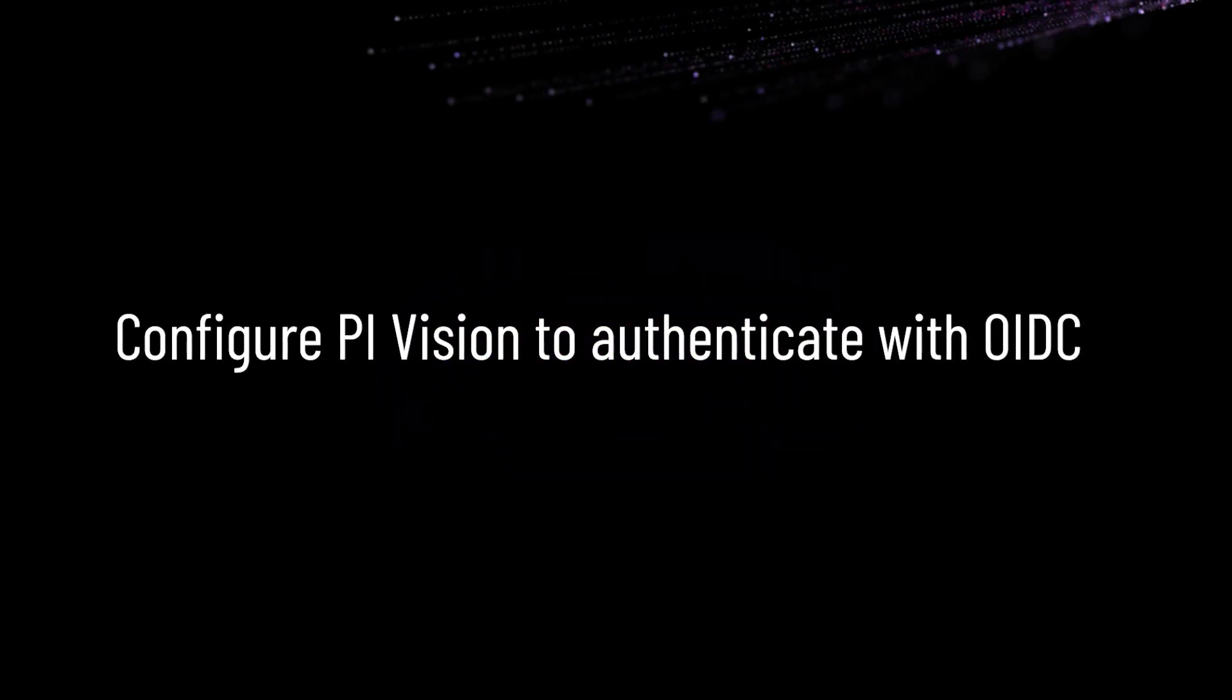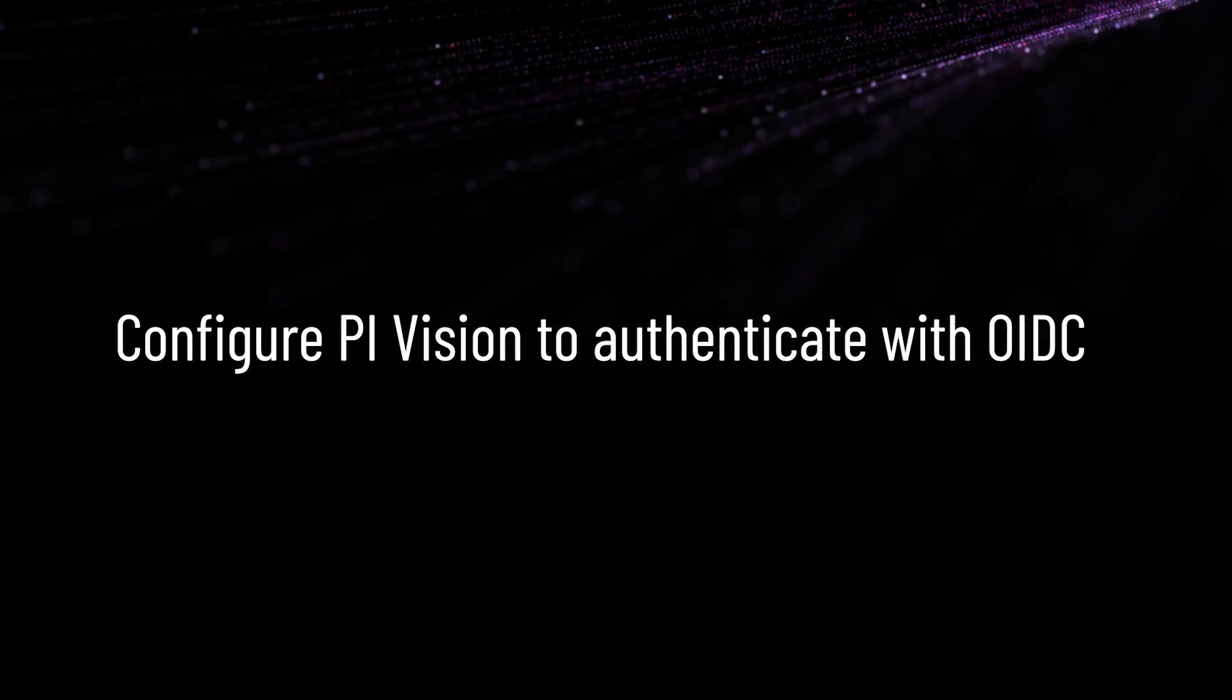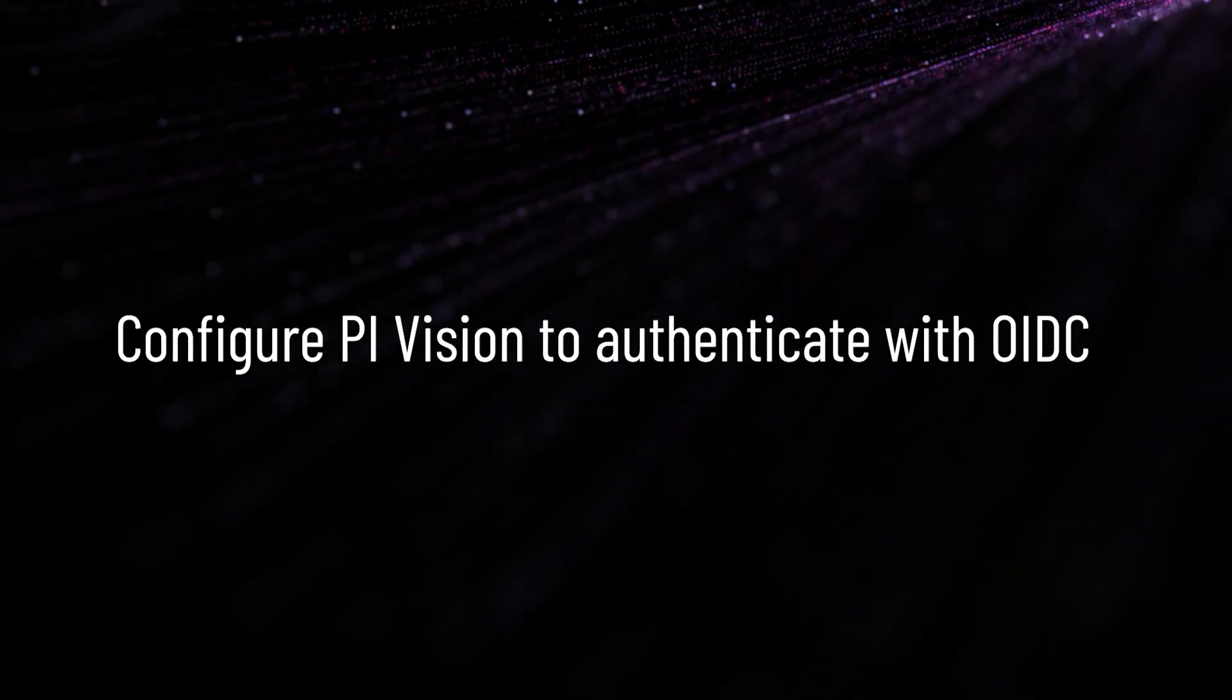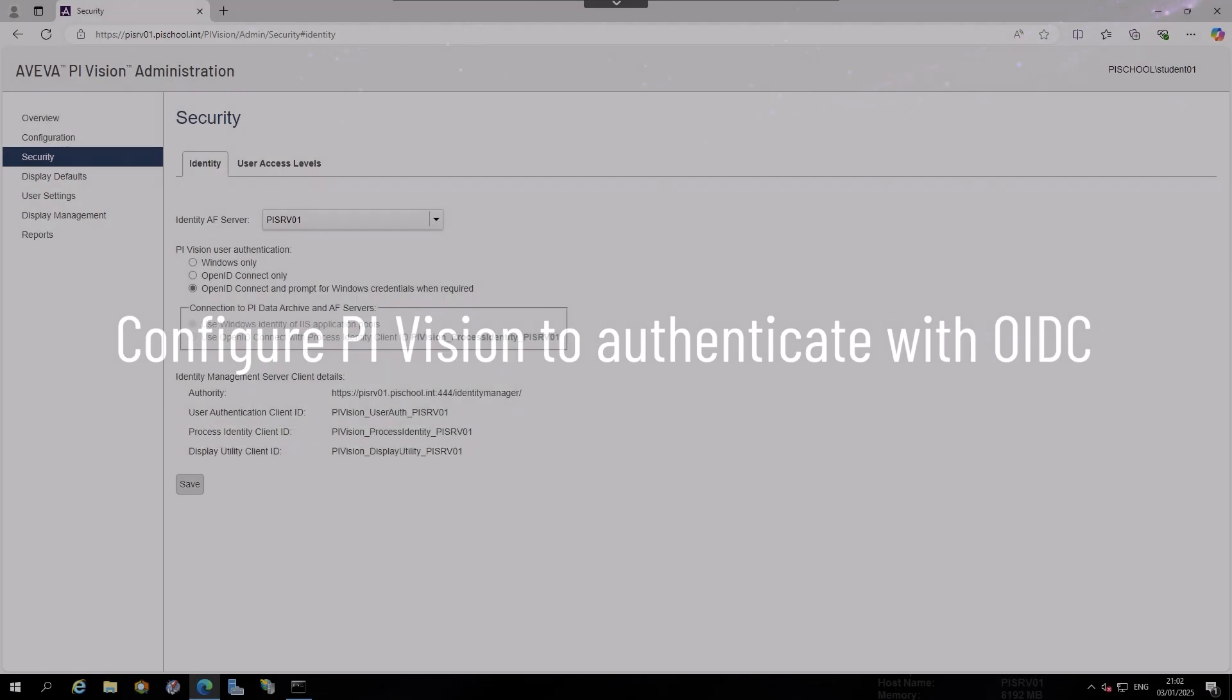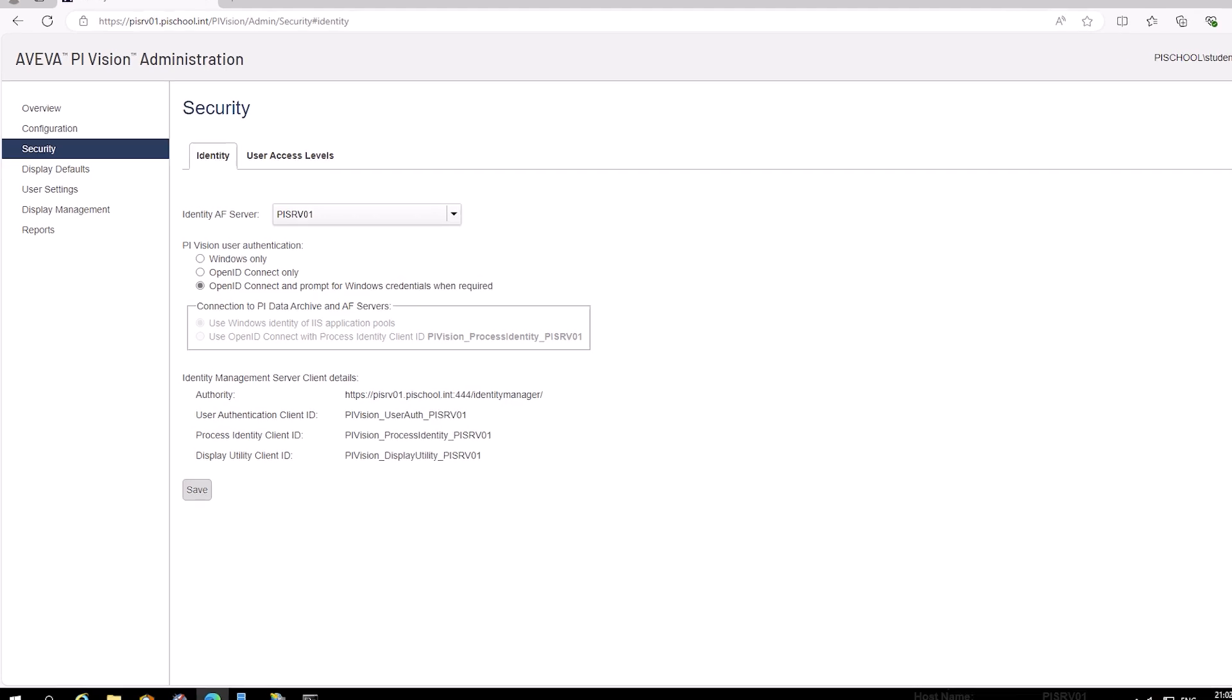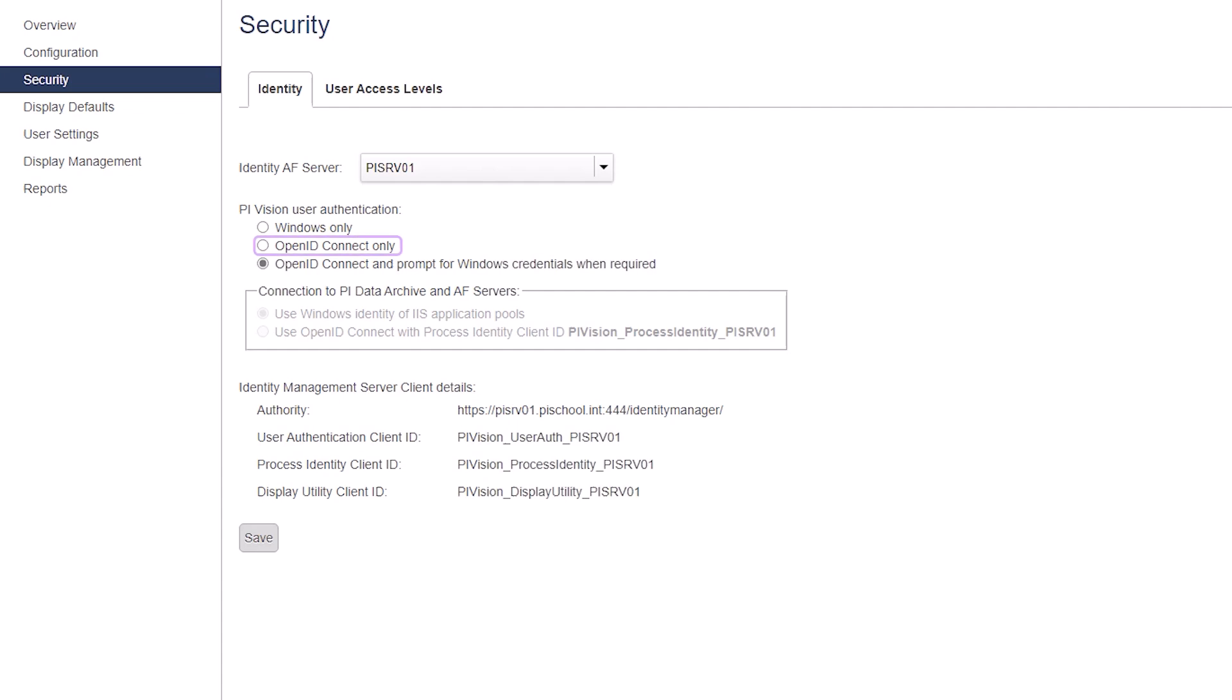In this video, we will be setting up PI Vision to authenticate with OIDC. You may have noticed in the previous section screenshots of the PI Vision Administration Security page that the options for Use OpenID Connect with Process Identity Client ID were grayed out. This option is only available if we choose to use OpenID Connect only for user authentication.